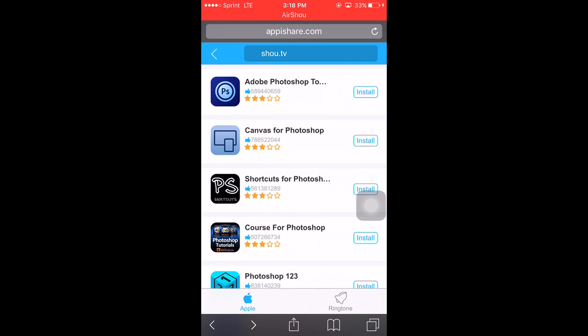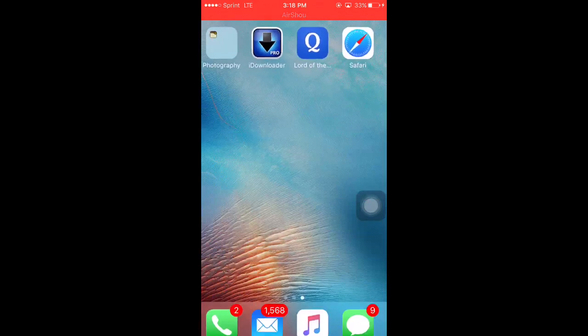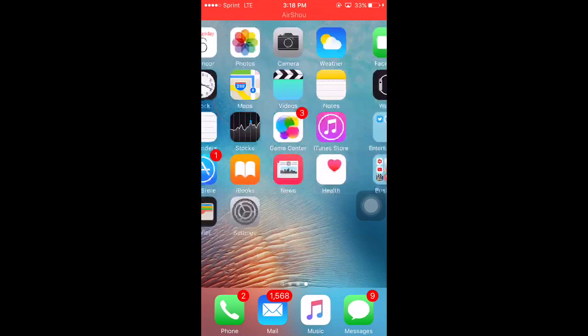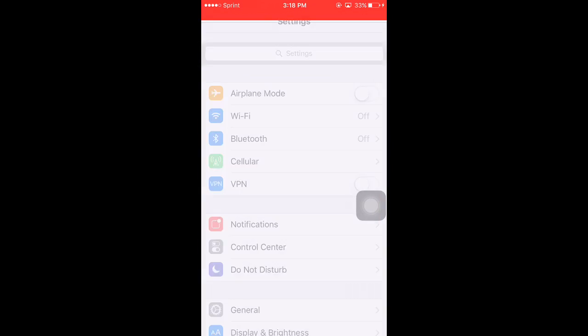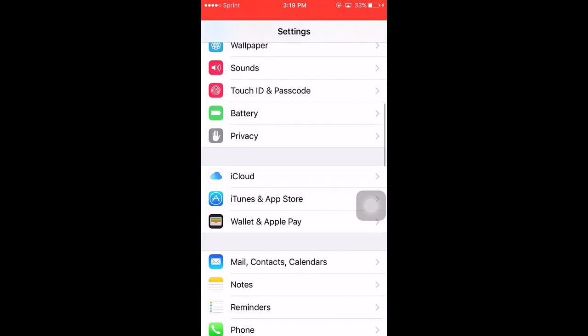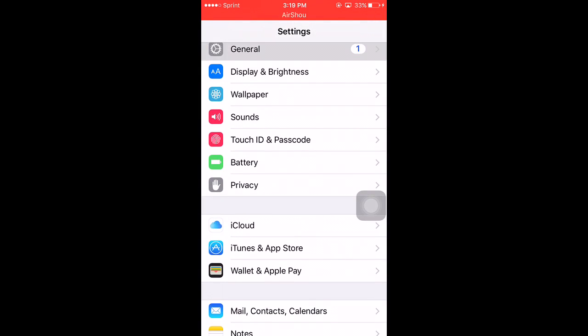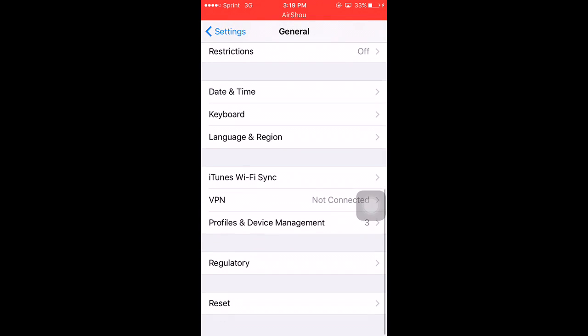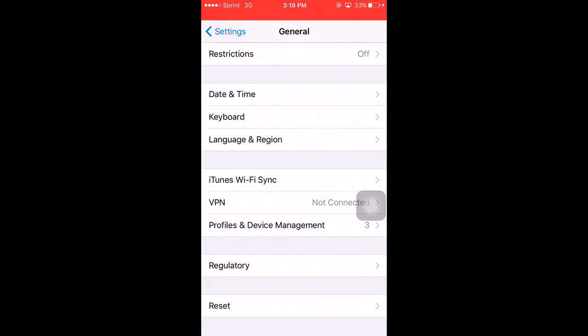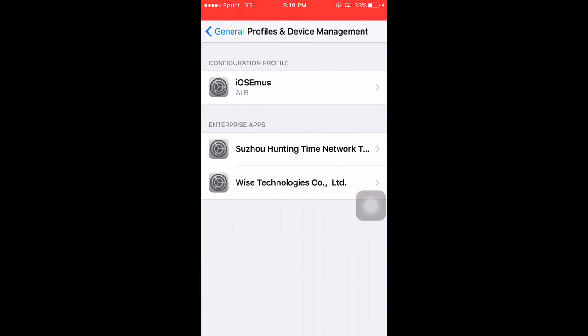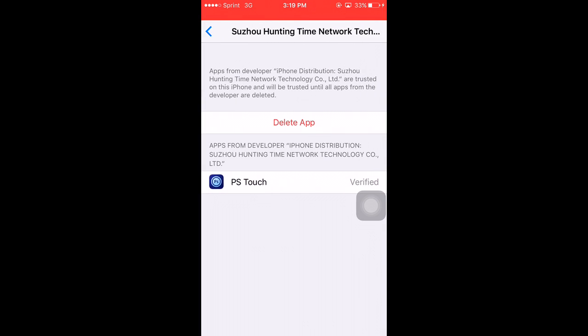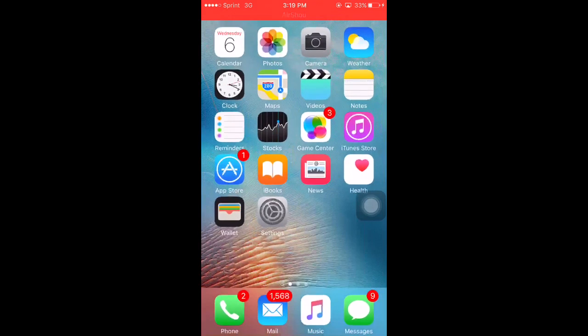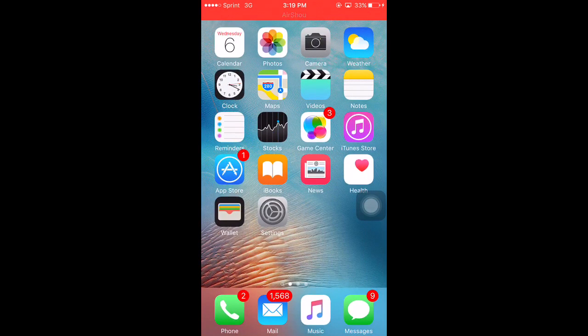Go into your Settings, then General, then Profiles and Device Management. You're going to want to click on the profile and click Trust. Then you can open the app with no issues.